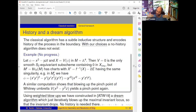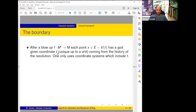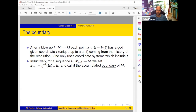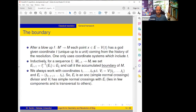Because there is no history, one does not have to consider the exceptional divisor in this algorithm — it works without log structure. Now about the boundary: why is history encoded in the boundary? In Hironaka's approach it's very simple: once we blow up M and get M', any point x on the exceptional divisor has a god-given coordinate t — it is unique up to a unit and it comes from the history of the resolution. So if we want to make fewer choices and remember history, we should use this coordinate always in all our computations. Inductively for a sequence of submanifold blow-ups we define a total boundary to be the pre-image of the i-th boundary, and we call it the accumulated boundary of M_{i+1}.